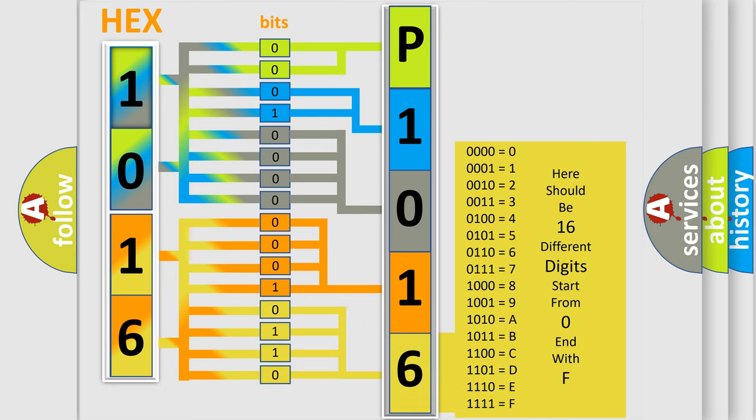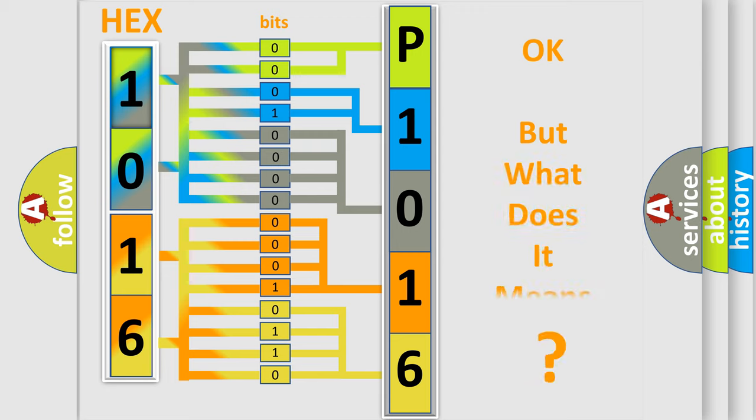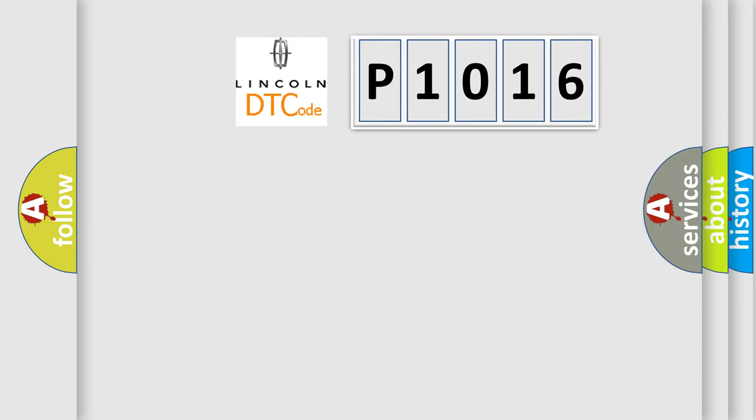We now know in what way the diagnostic tool translates the received information into a more comprehensible format. The number itself does not make sense to us if we cannot assign information about what it actually expresses. So, what does the diagnostic trouble code P1016 interpret specifically?